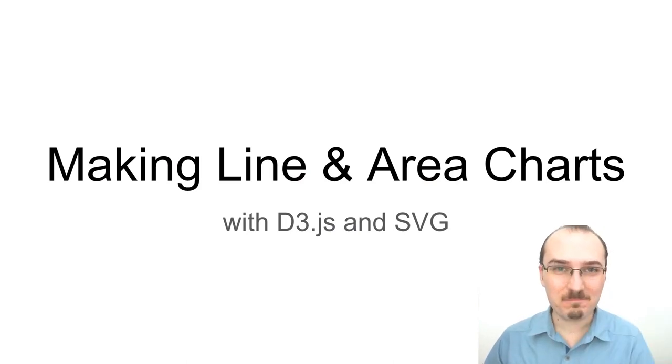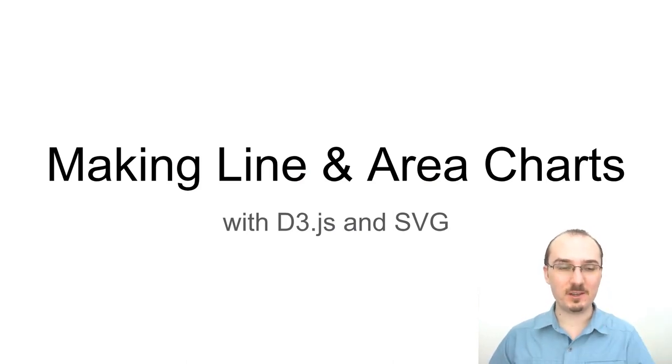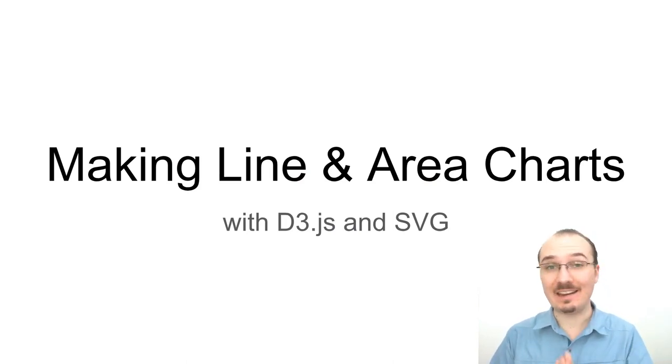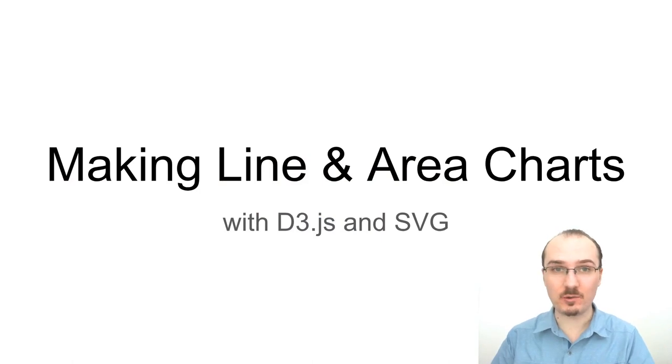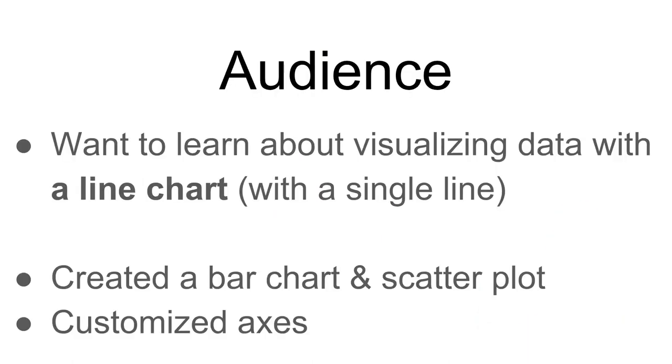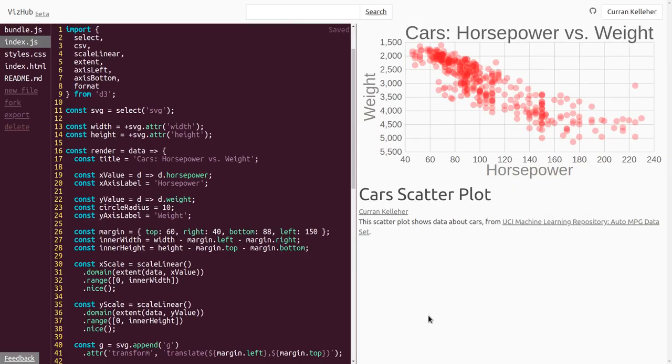Hello, Karin here. This video is about making line charts and area charts with D3 and SVG. If you want to learn about visualizing data with a line chart and you've followed along with the previous videos where we've created a bar chart, customized the axes, and created a scatter plot, then this video is for you. I'm going to start by forking this previous example, the car's scatter plot, by clicking fork right here.